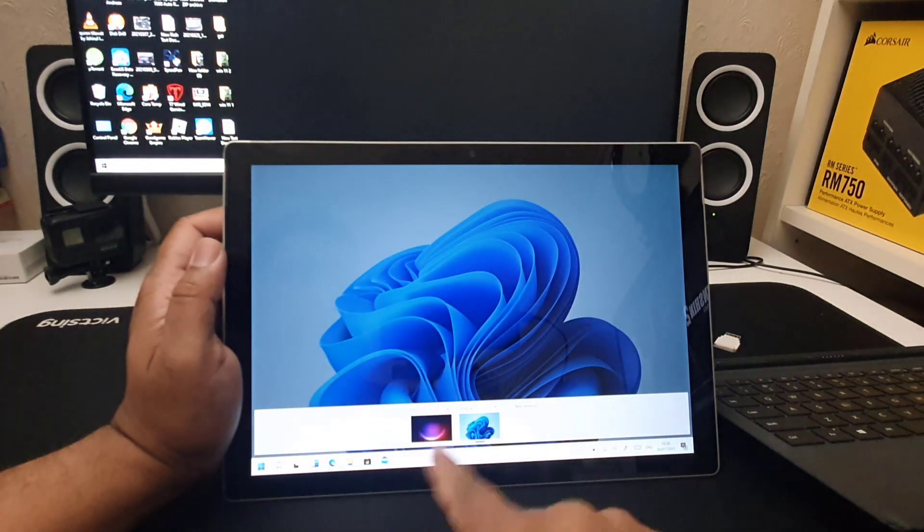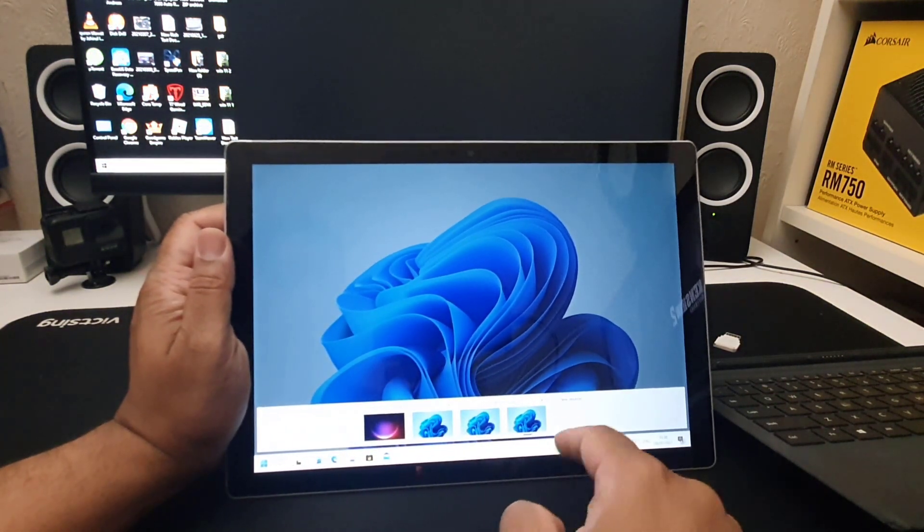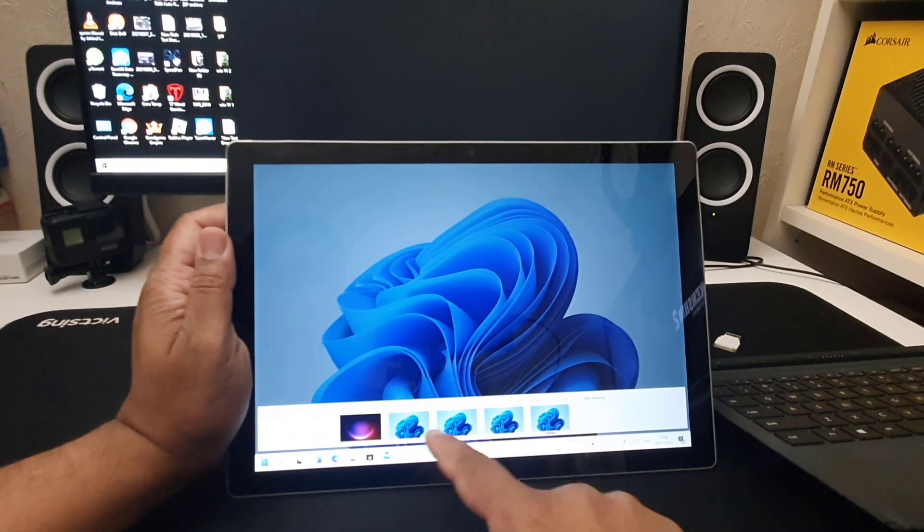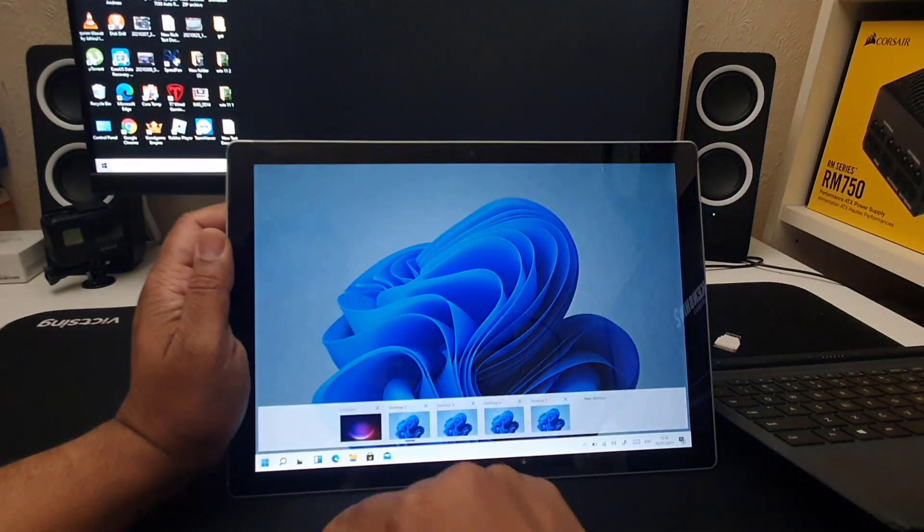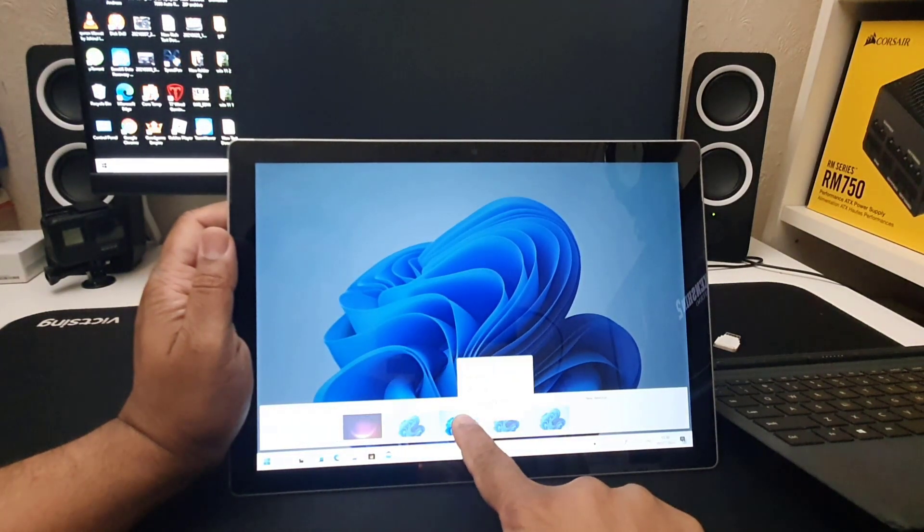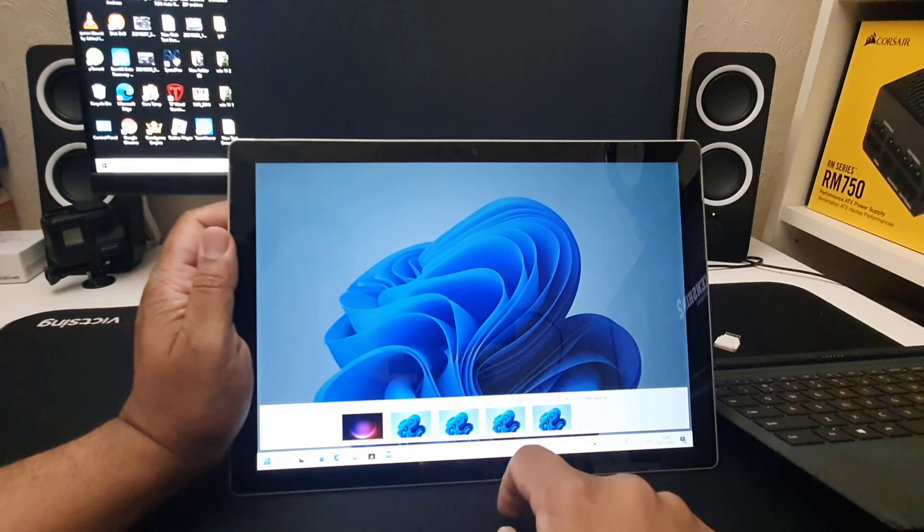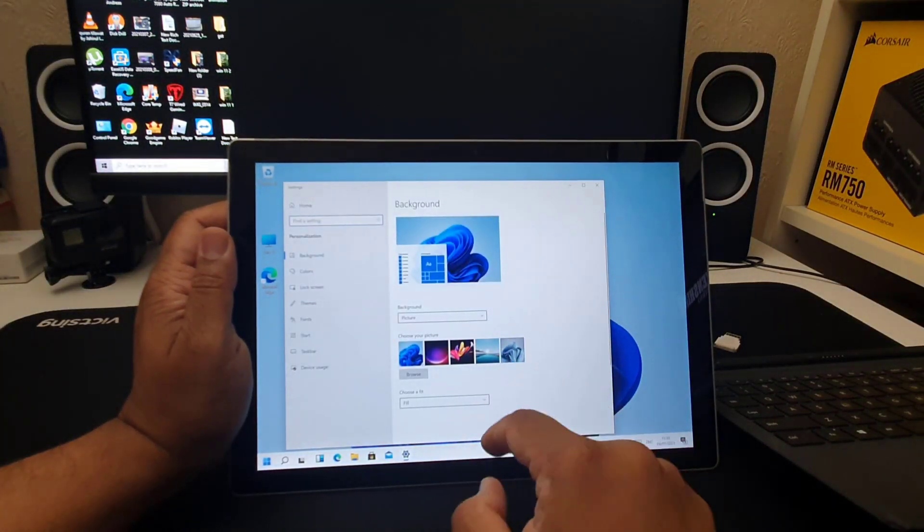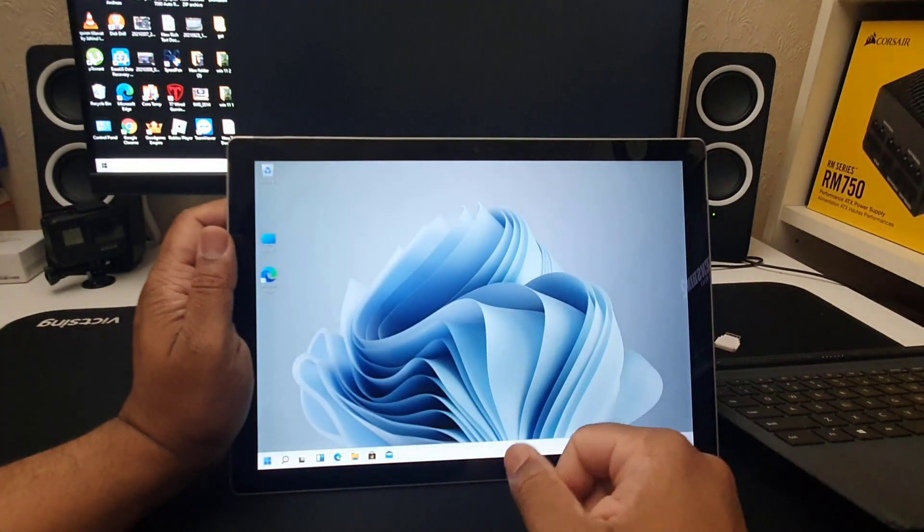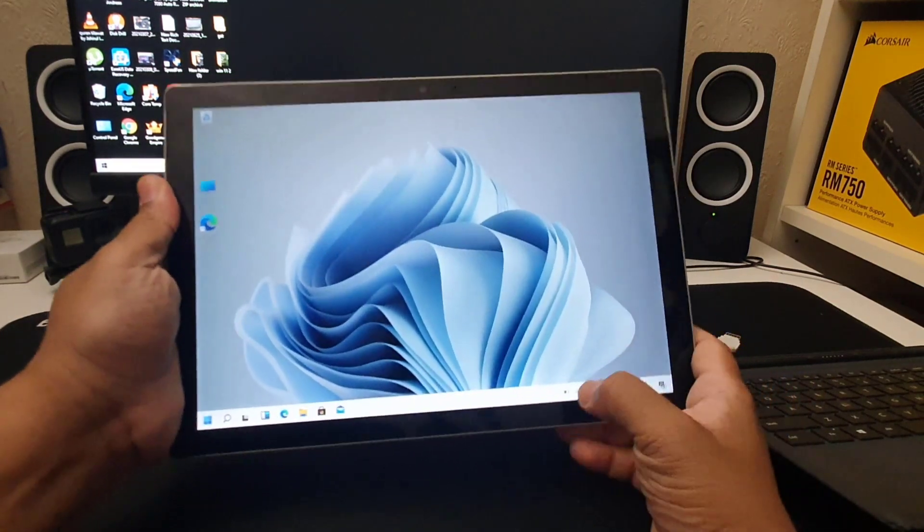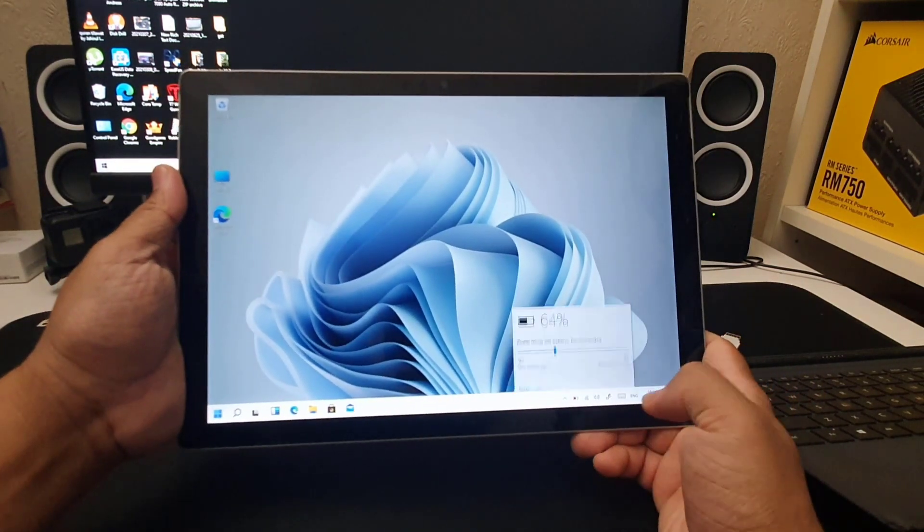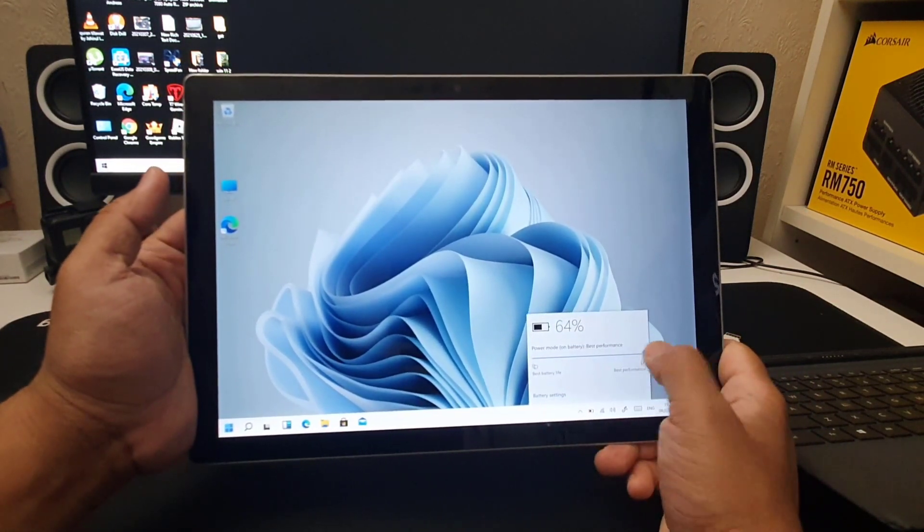You can create more than one desktop as much as you want, and all of them you can change the actual background. Just click it, choose the background whatever you like. You can see it's changed. So this is pretty much cool. Even the battery performance is also brilliant.